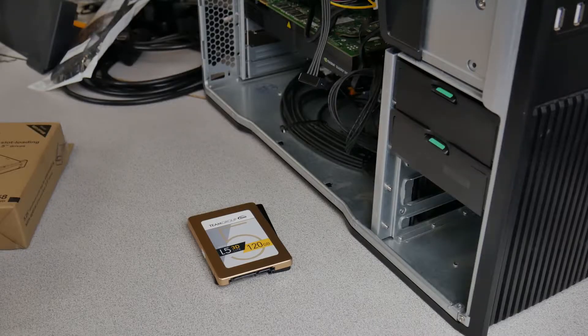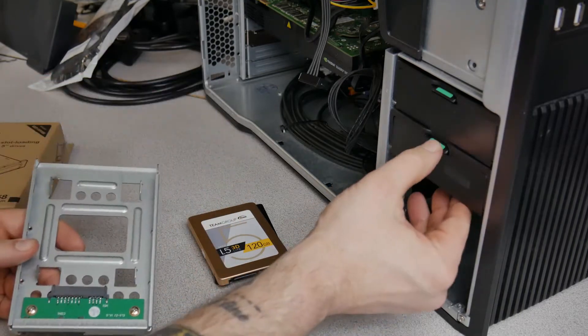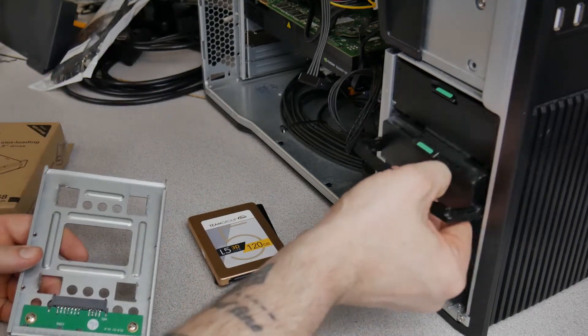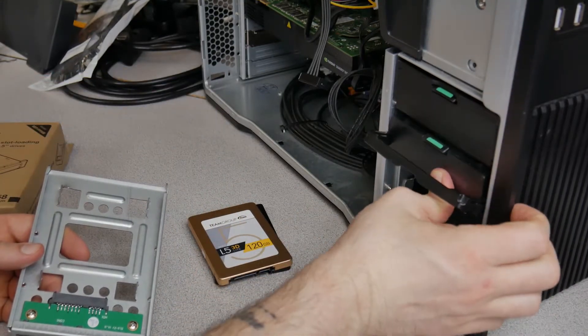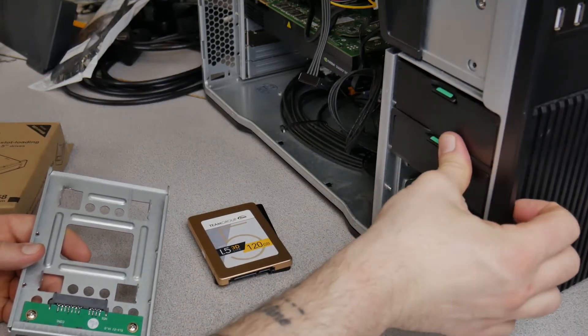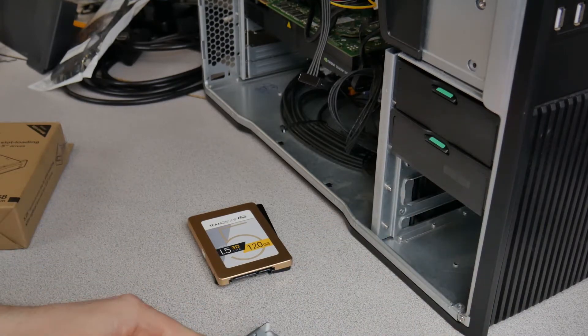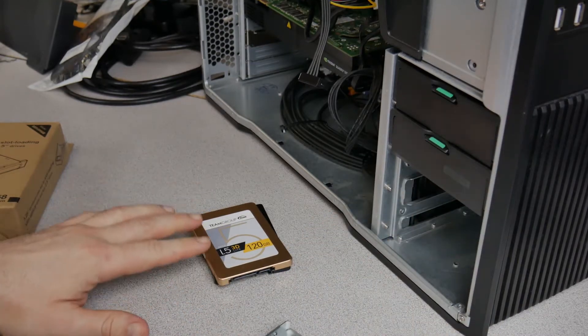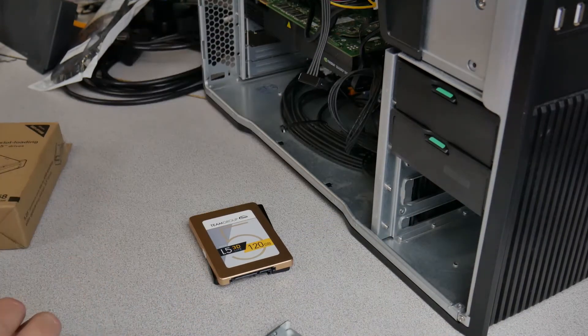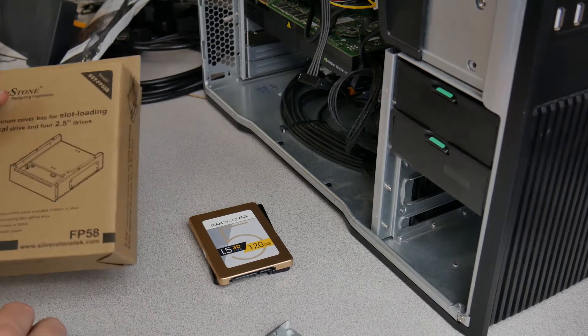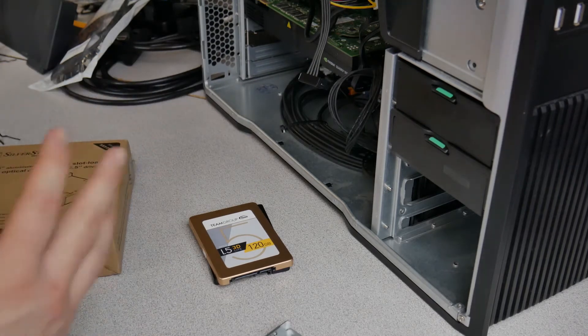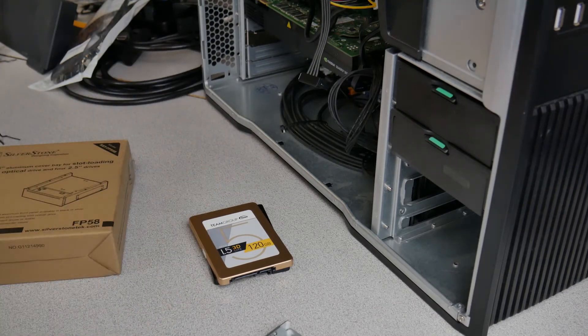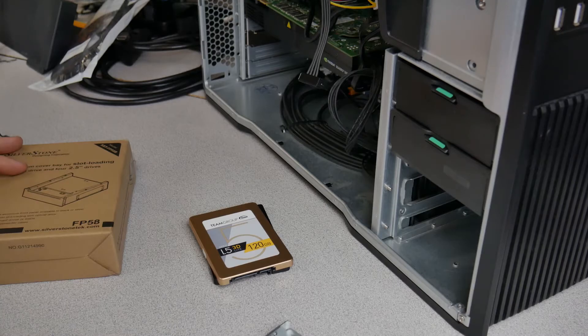That way we don't have to use something like an adapter into one of these trays. We can have all of these four 3 1⁄2 inch drives and have our SSD drives, our 2 1⁄2 inch drives in this mount here. This will work for any other kind of computer as well. It's going to be exactly the same thing.